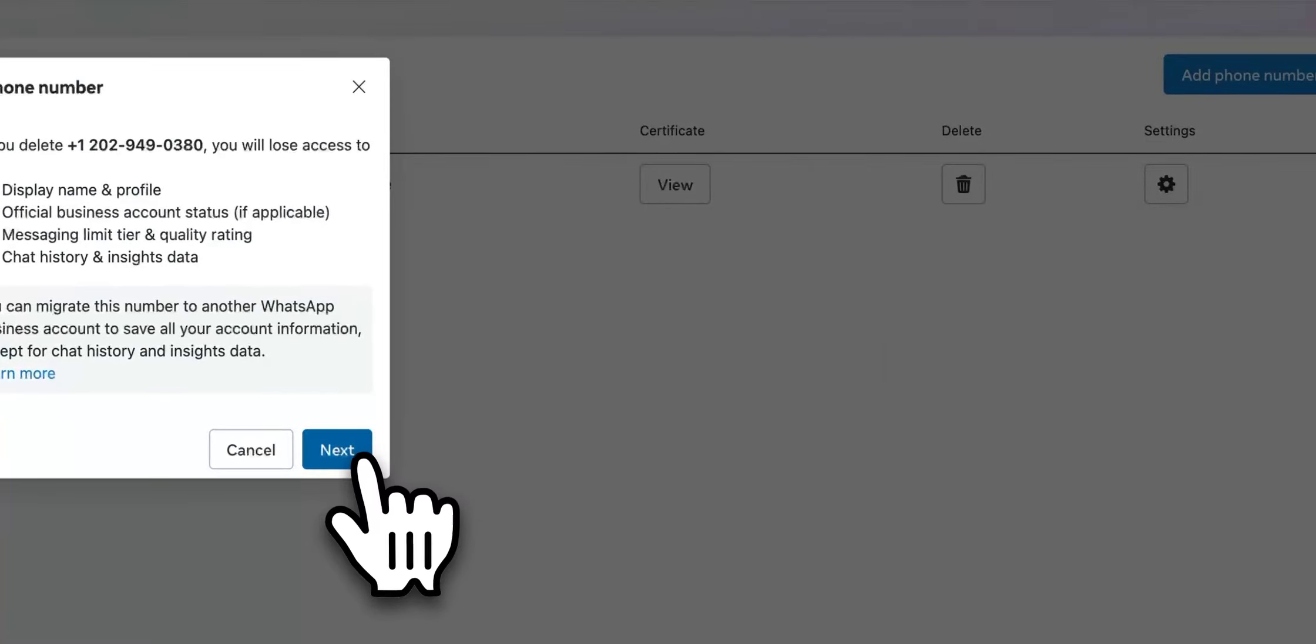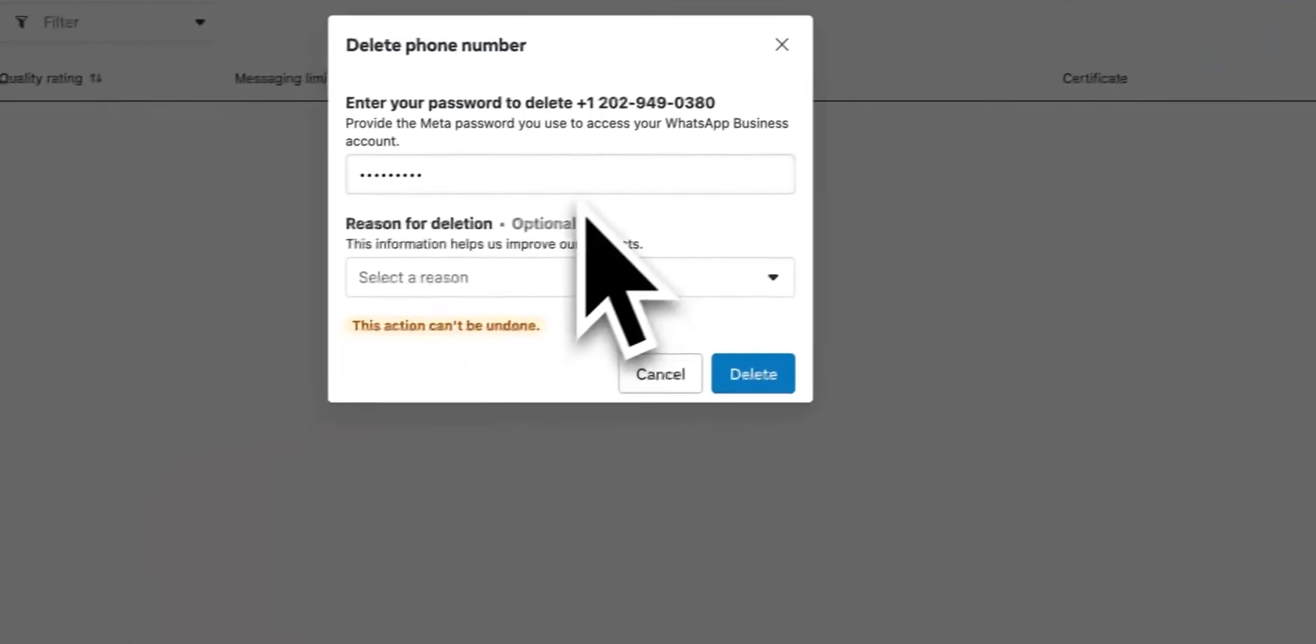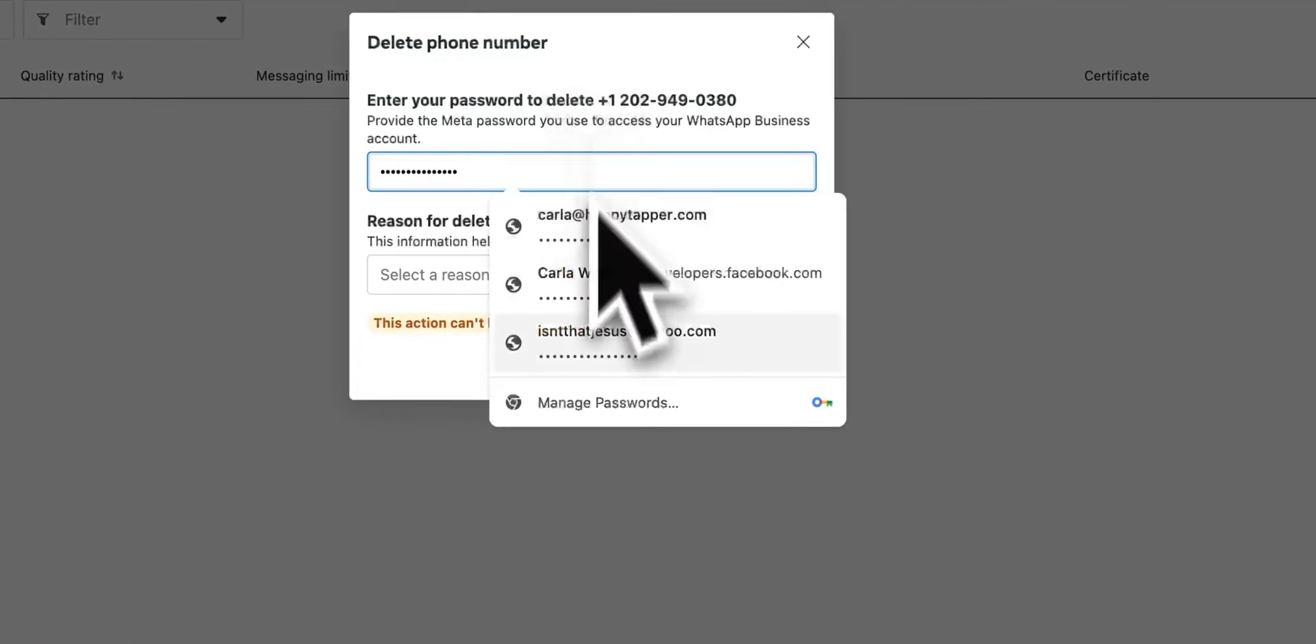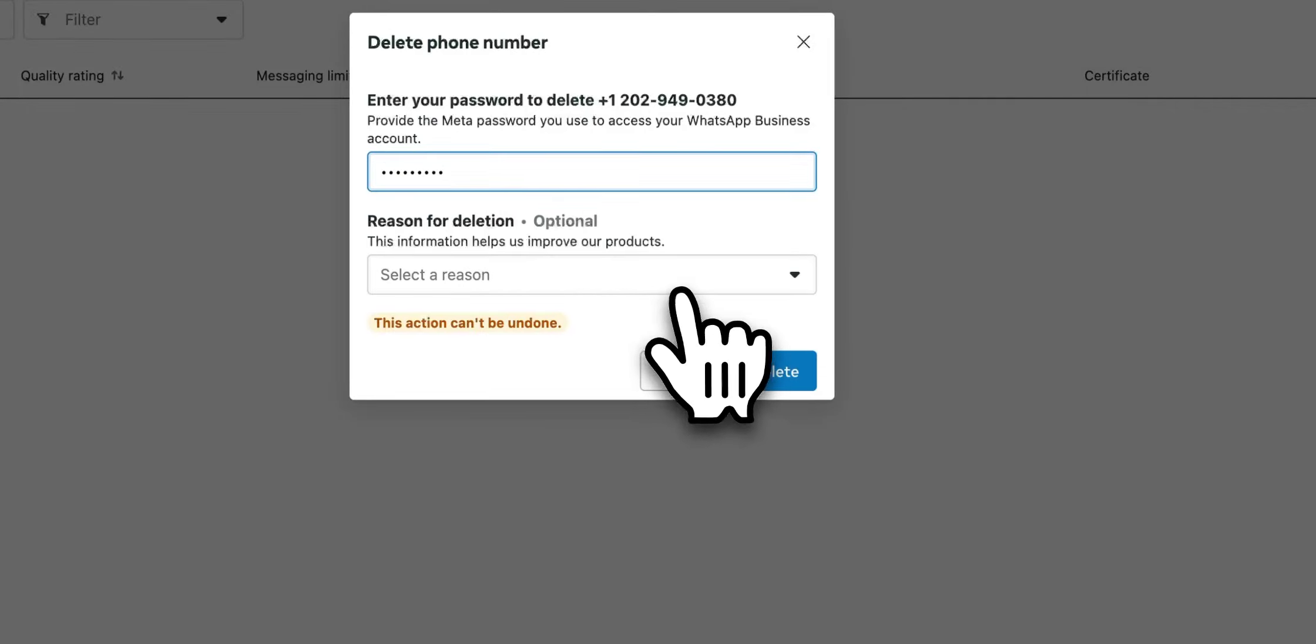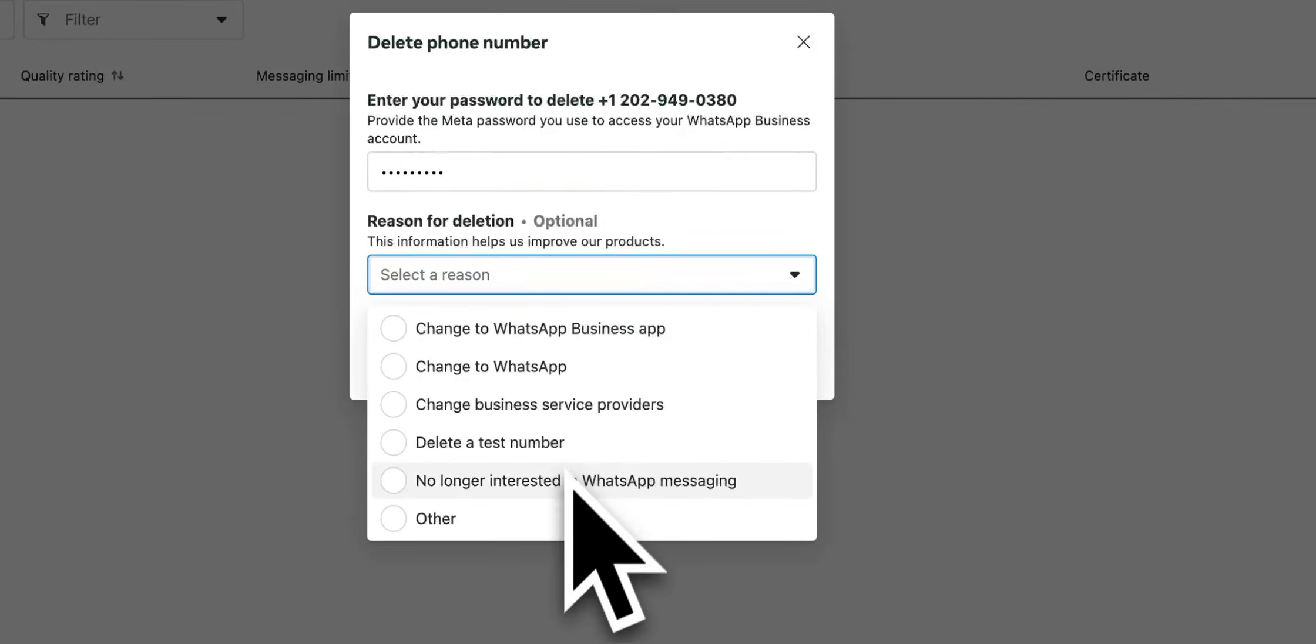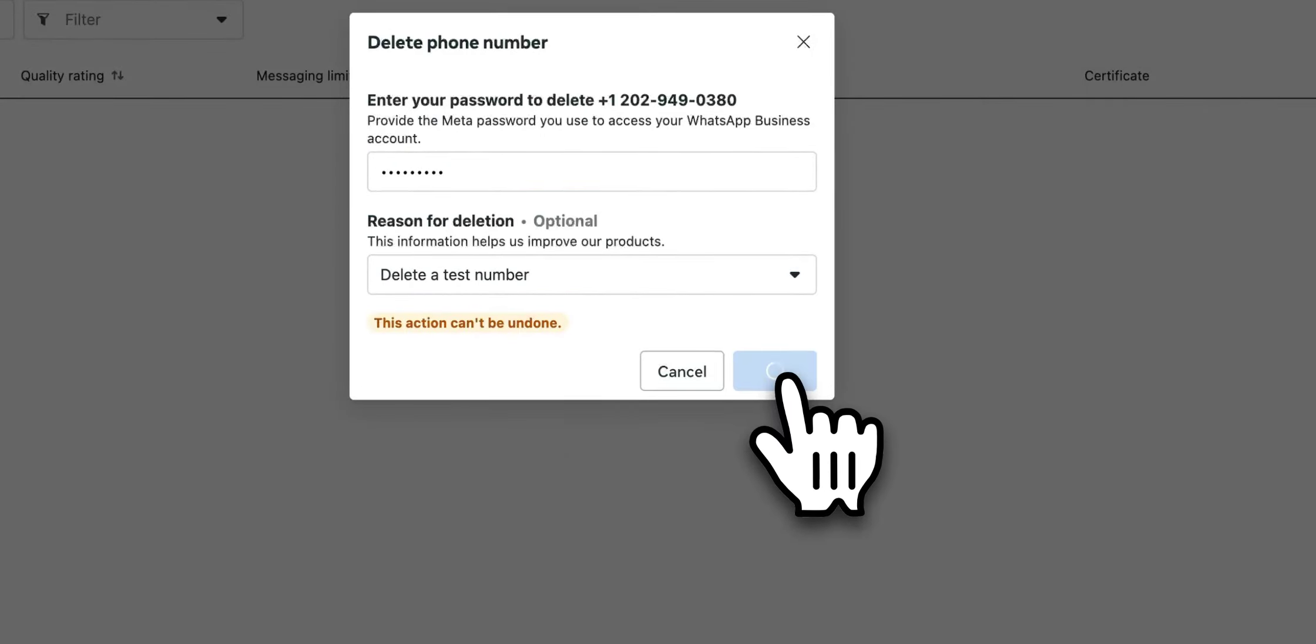I'm going to go ahead and enter in my passcode, select a reason, this deleting a test number and boom.